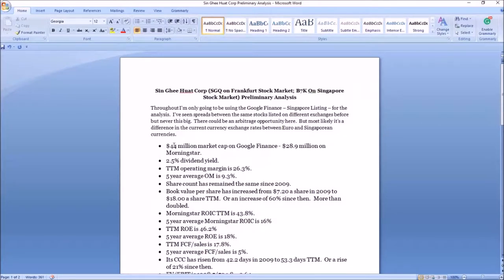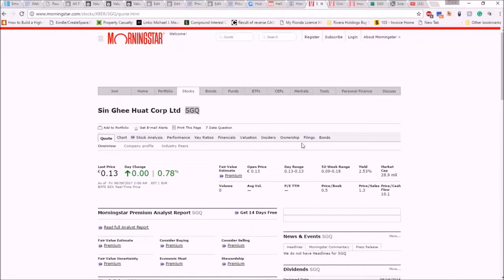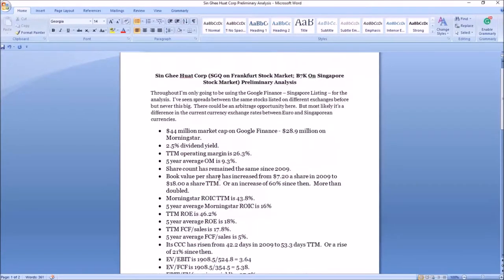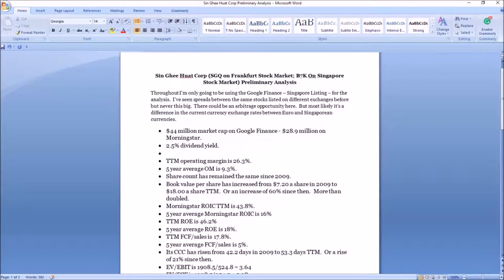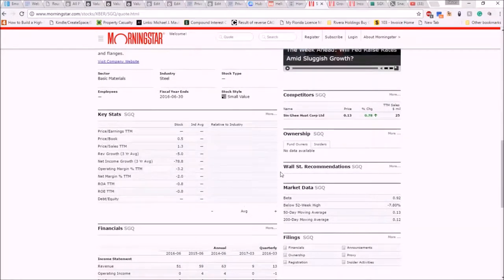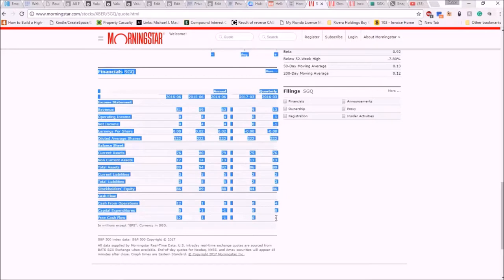From here I put in the market cap — we're going to be paying attention to the Google one only for this analysis. I note a two point five percent dividend yield, which is pretty good for a company of its size. Price to book is 0.5, which is excellent. Next I look at insider ownership — a lot of times for smaller companies it doesn't state any insider ownership on Morningstar, so we can look at the company's financial reports or Yahoo Finance.